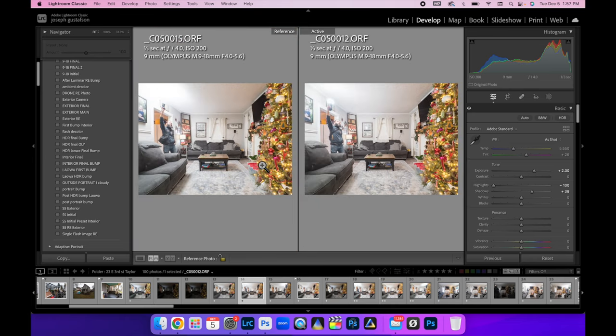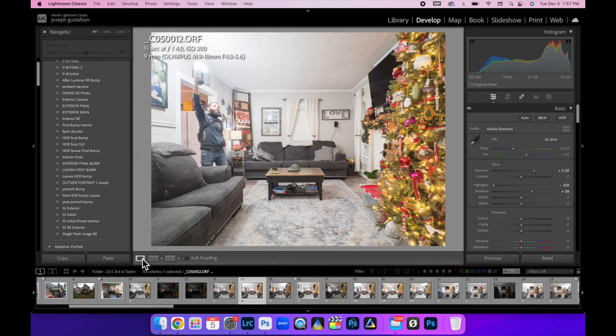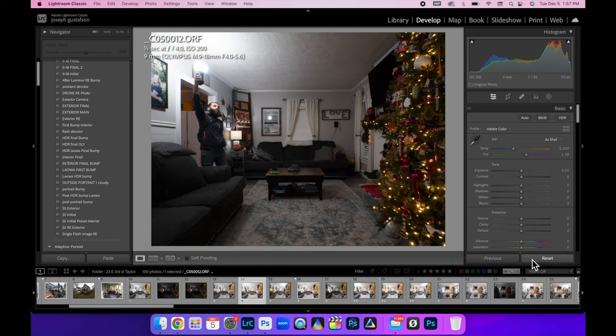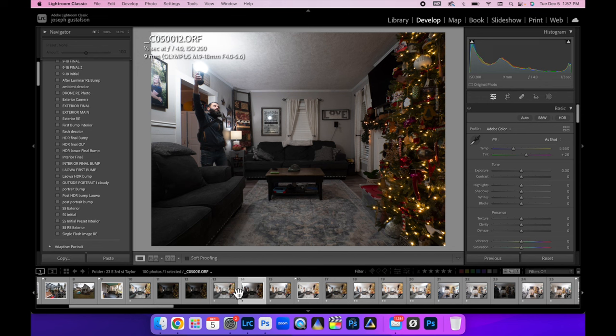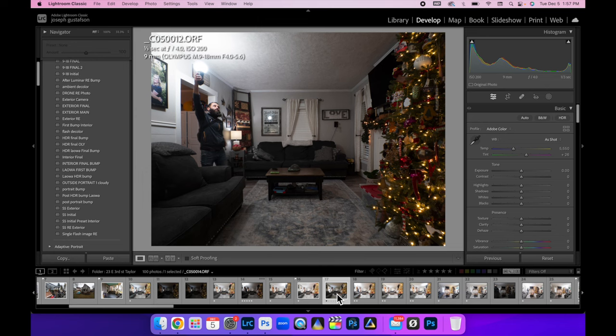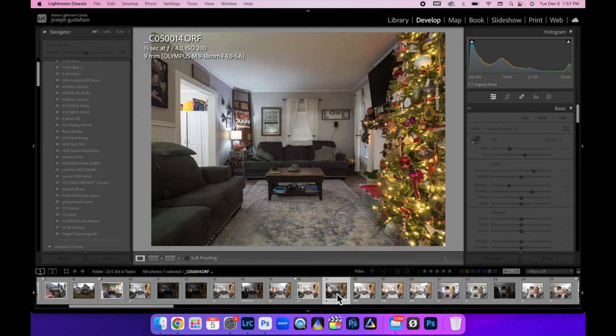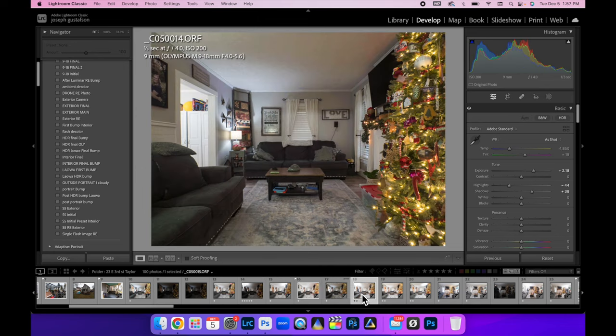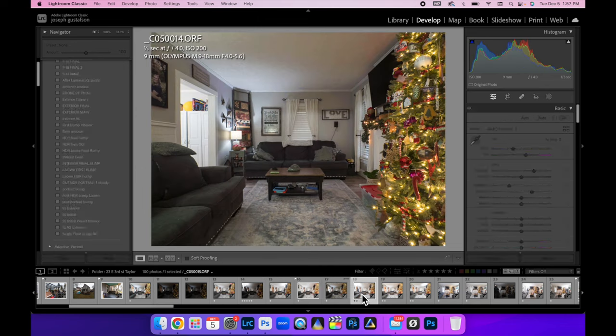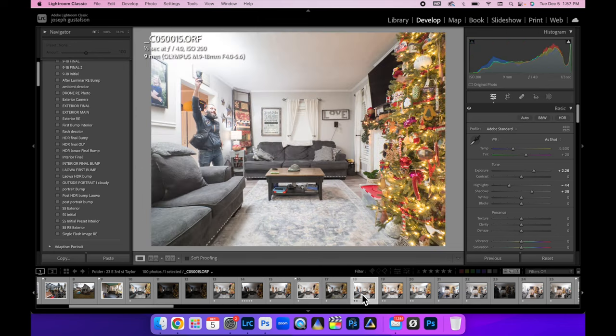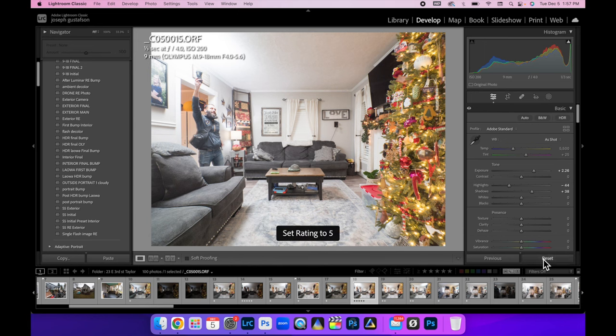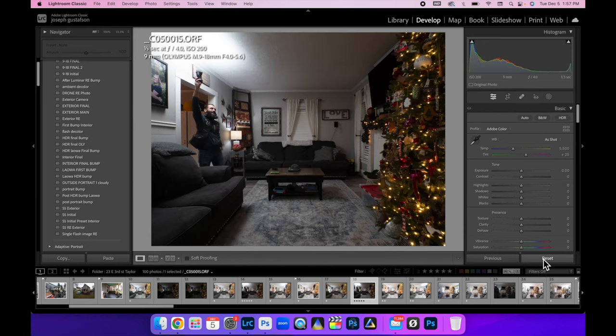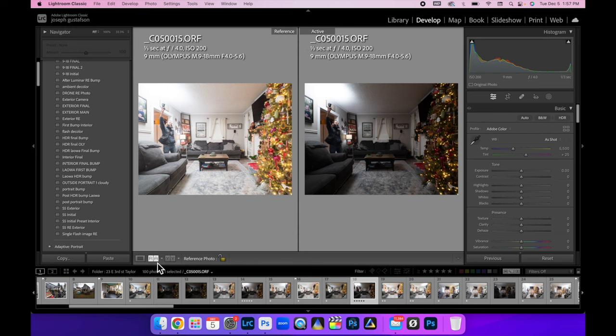But considering that it does have a nicer spread, let's just go ahead and reset this one. And then I will star that as five. And I believe that I did it again. Which one is it? Yeah, this one will reset this one.